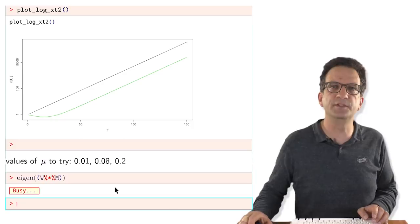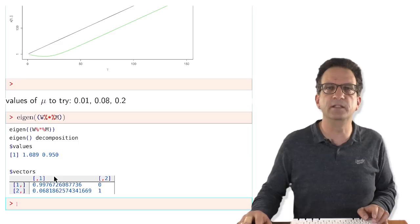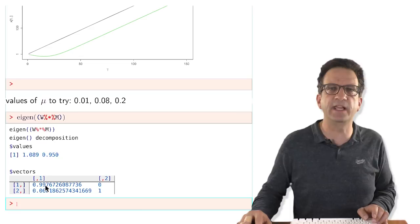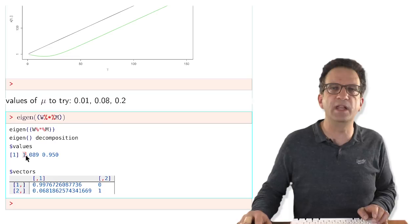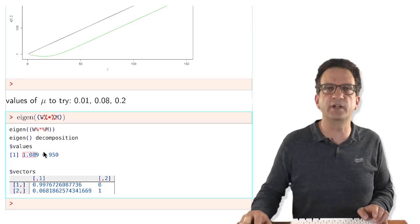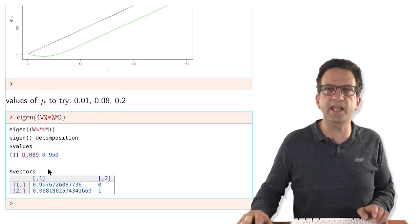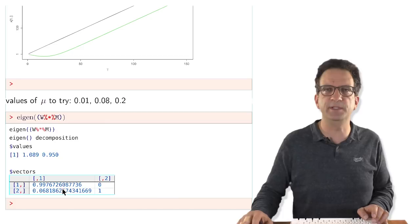Looking at the eigenvector corresponding to this growth: the matrix W times M has two eigenvectors with two corresponding eigenvalues. One eigenvector is (0, 1), and the other has both type 1 and type 2 present, with a growth rate of 1.089 — higher than 1, making it the dominant eigenvector. This distribution, where both type 1 and type 2 are present, is called a quasi-species.